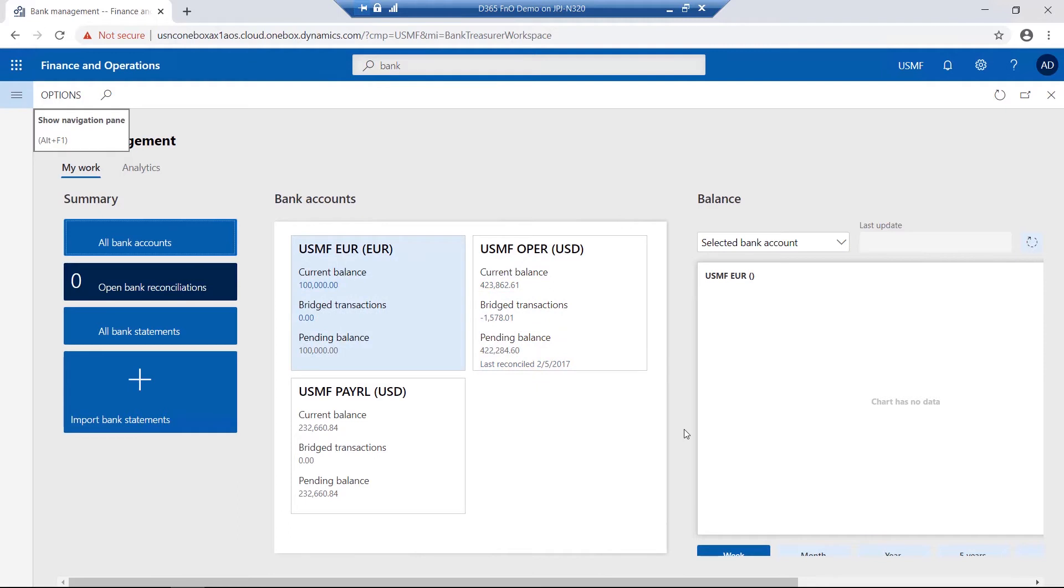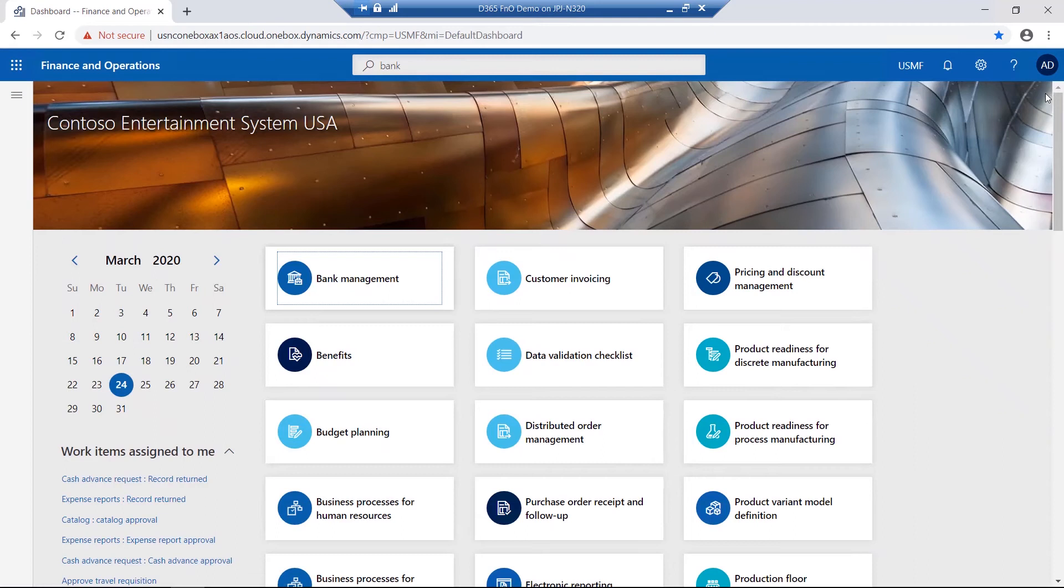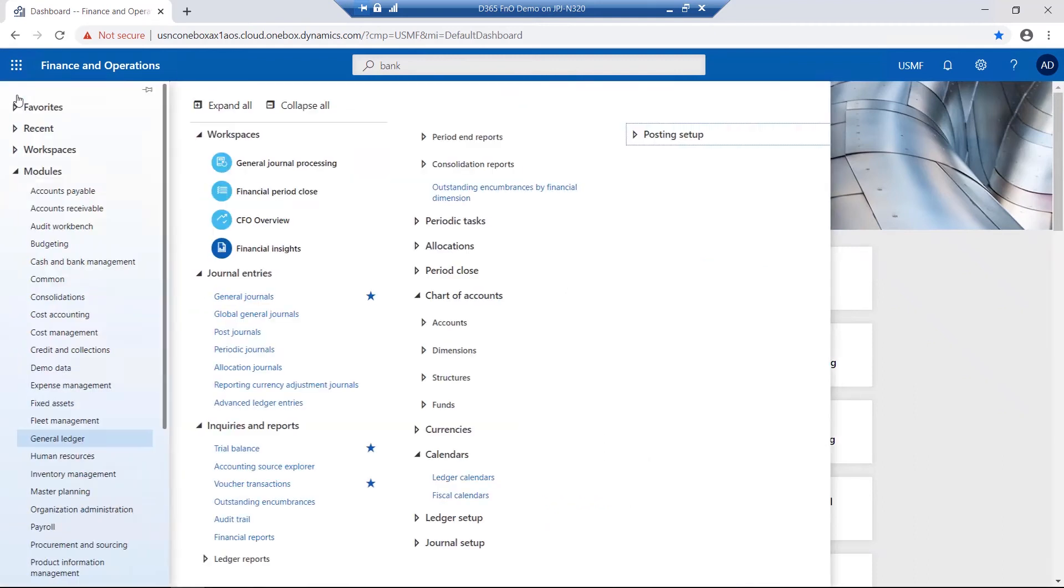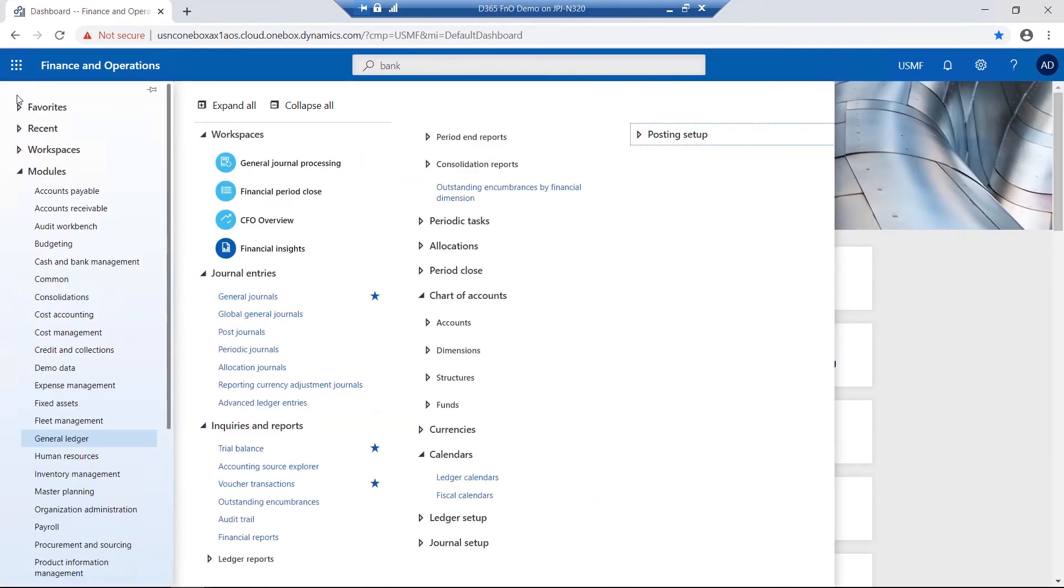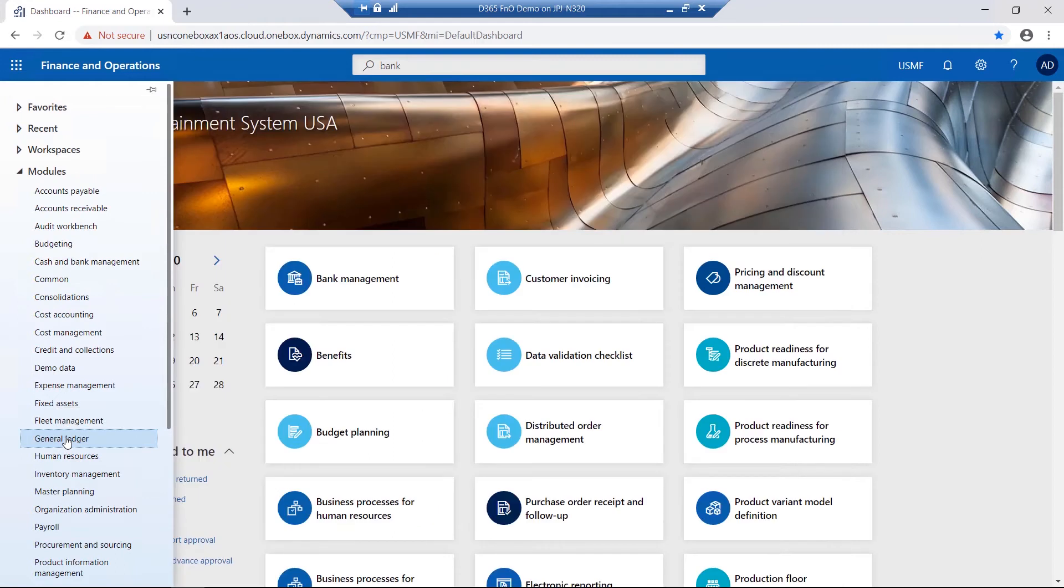Now, let's take a quick look at the general ledger module. From the navigation pane, if I select general ledger...